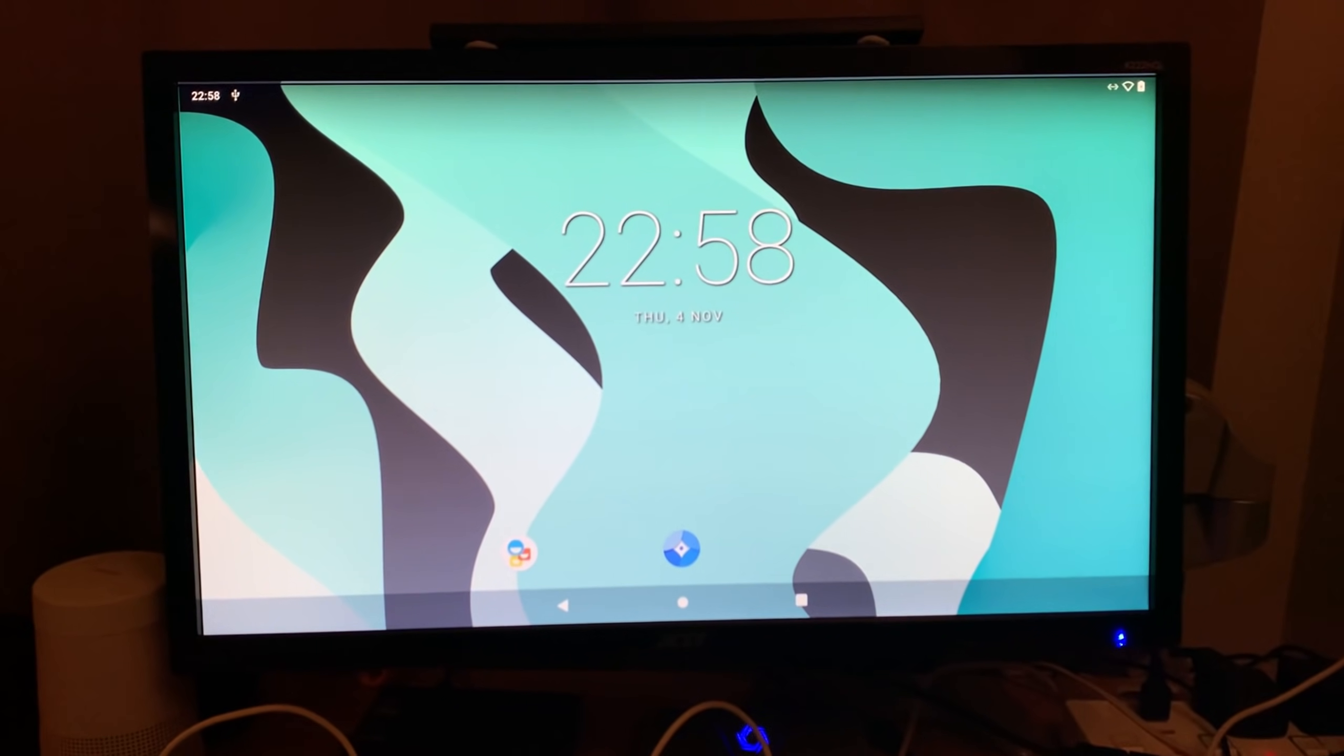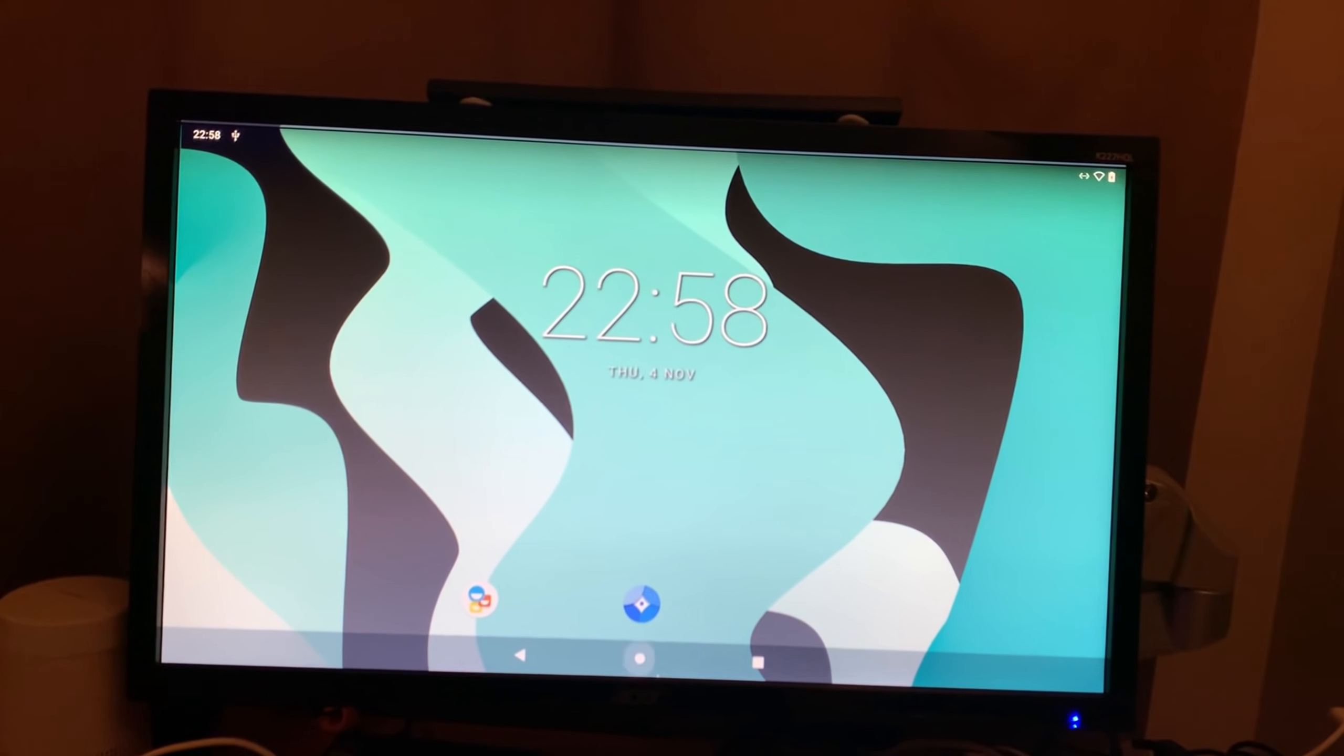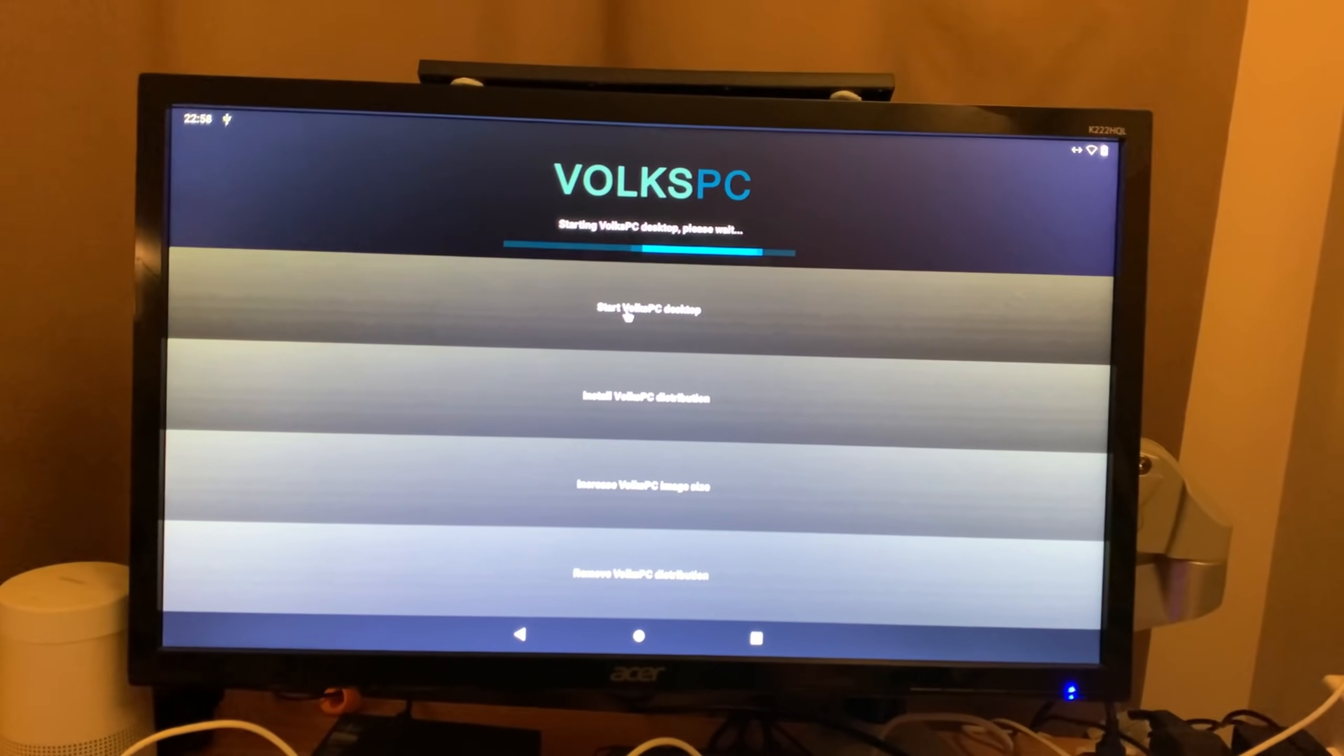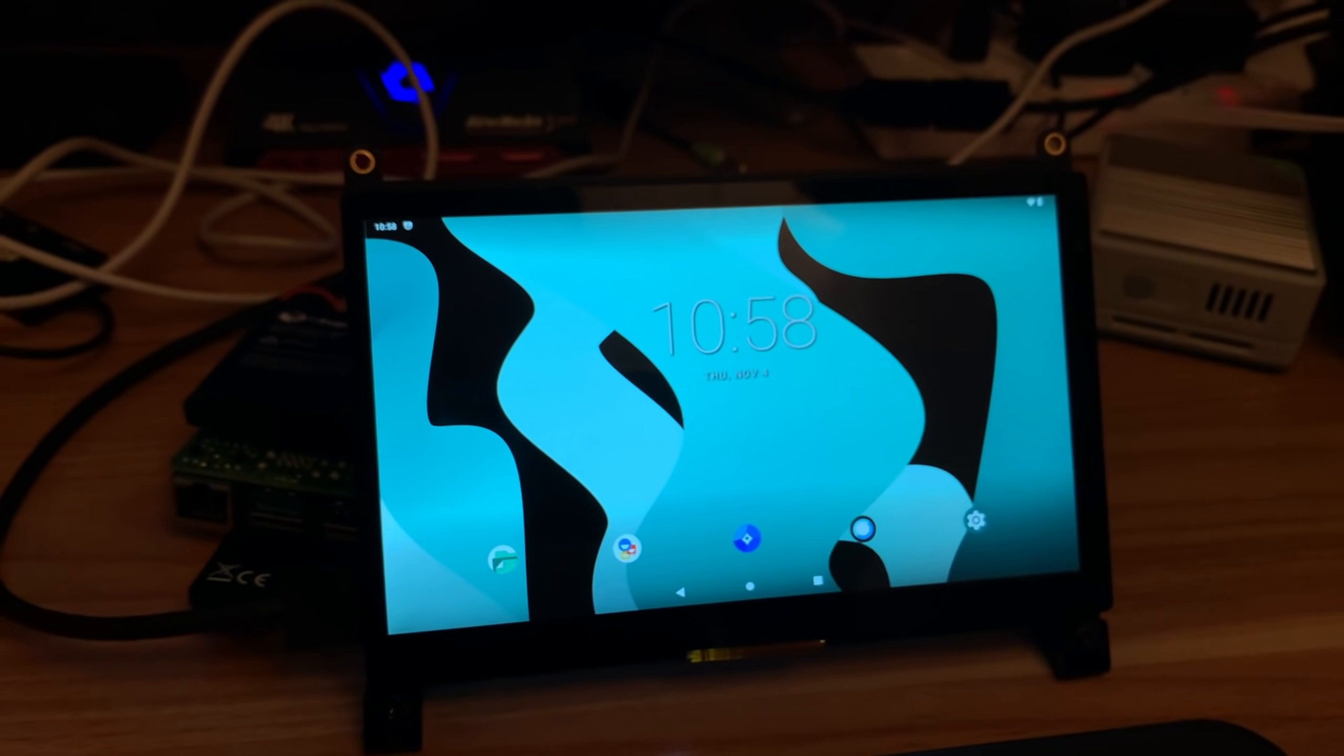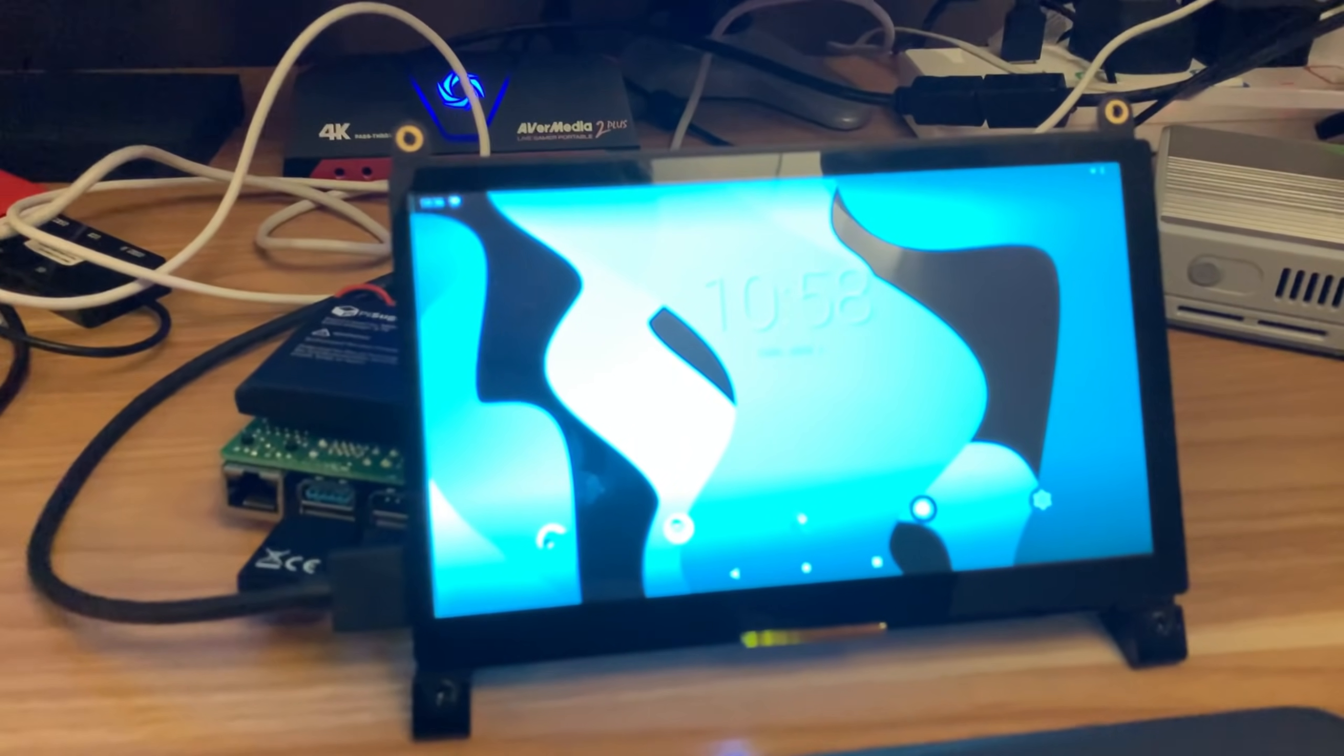So this is LineageOS, it's ConstaCang's version, but this has got VoксPC installed in it. Basically, if I drag up from the bottom and go to desktop and start VoксPC desktop, you'll see that it boots into Linux. While it's doing that, I went to ConstaCang's page to download the Android version to be able to do this, and you can see the Linux version here. I'll go through it in screen capture mode in a minute.